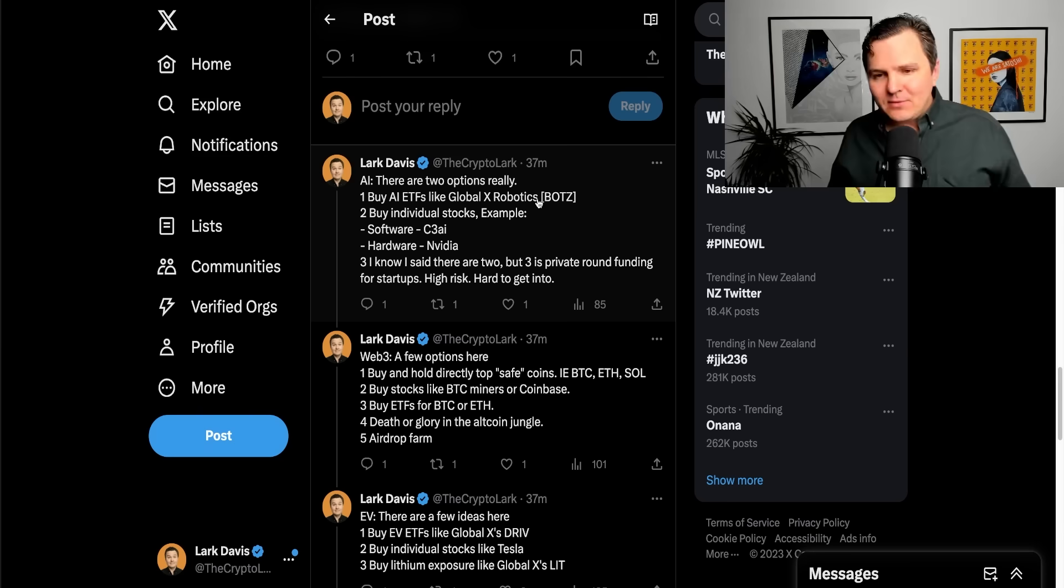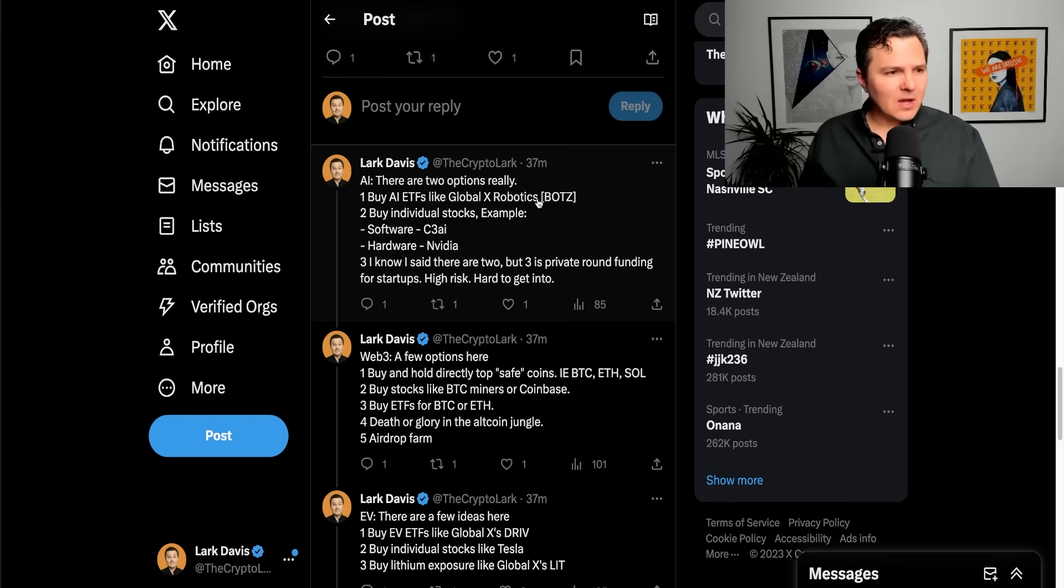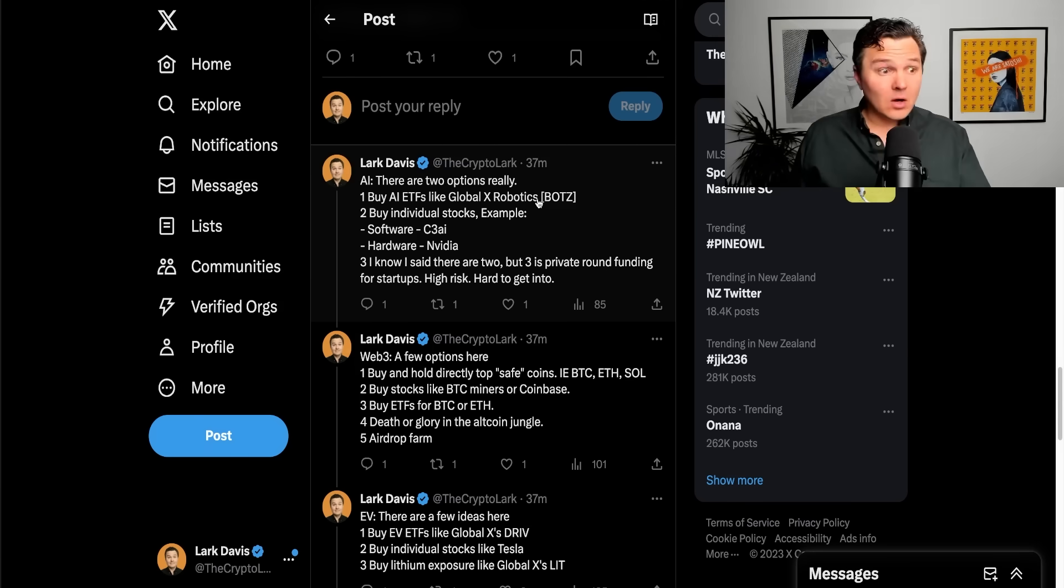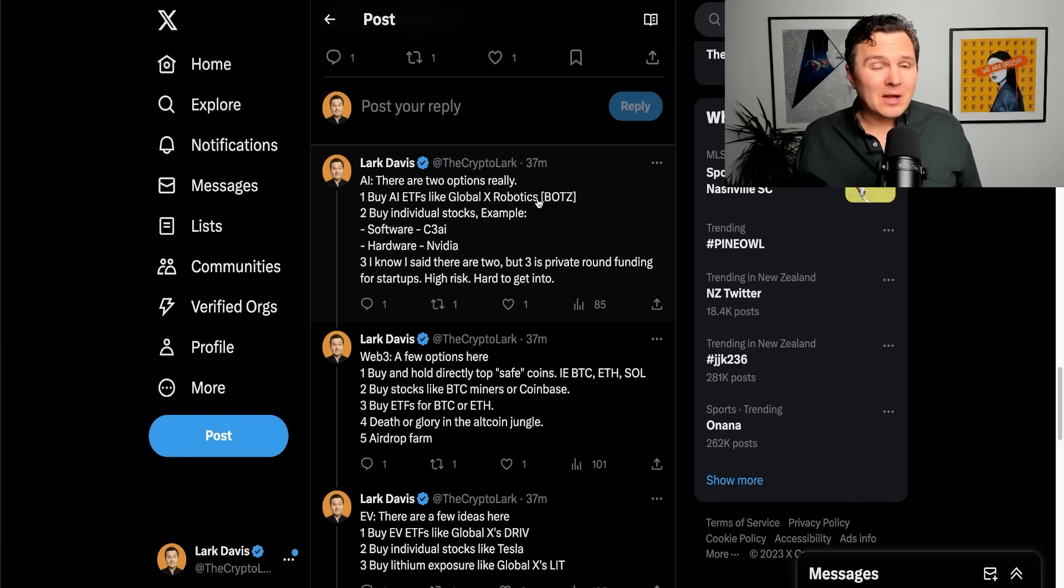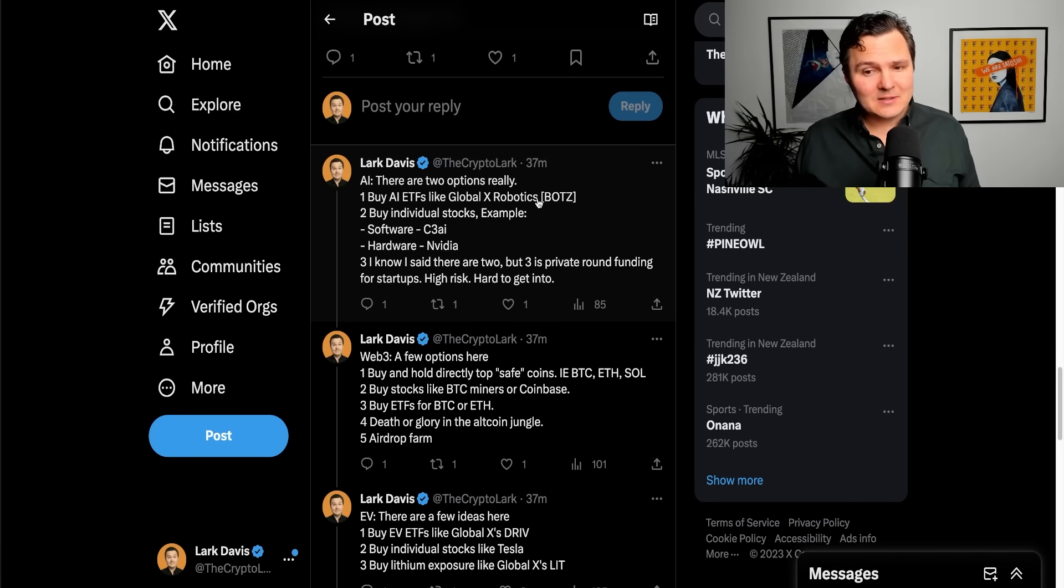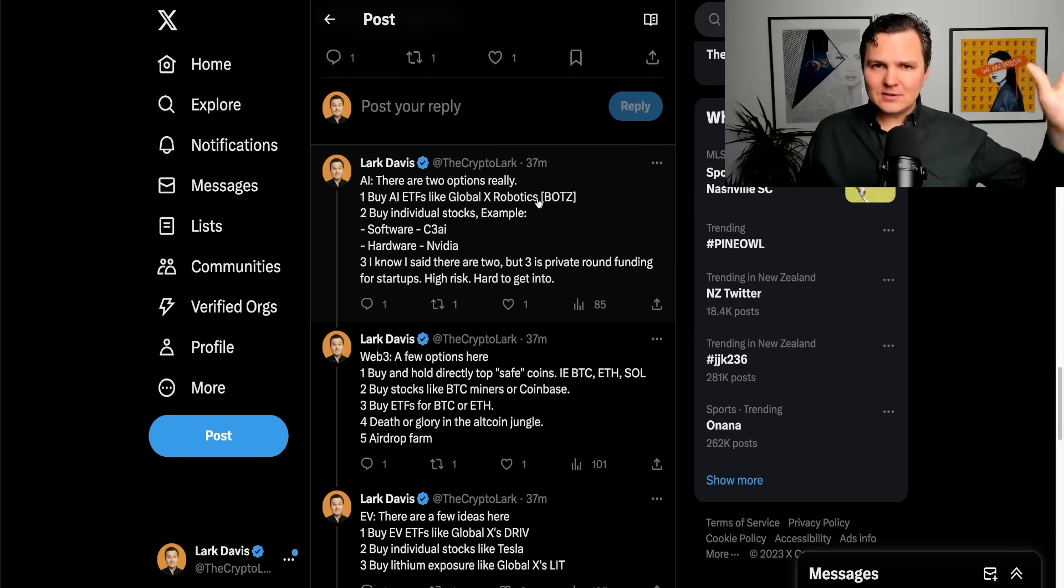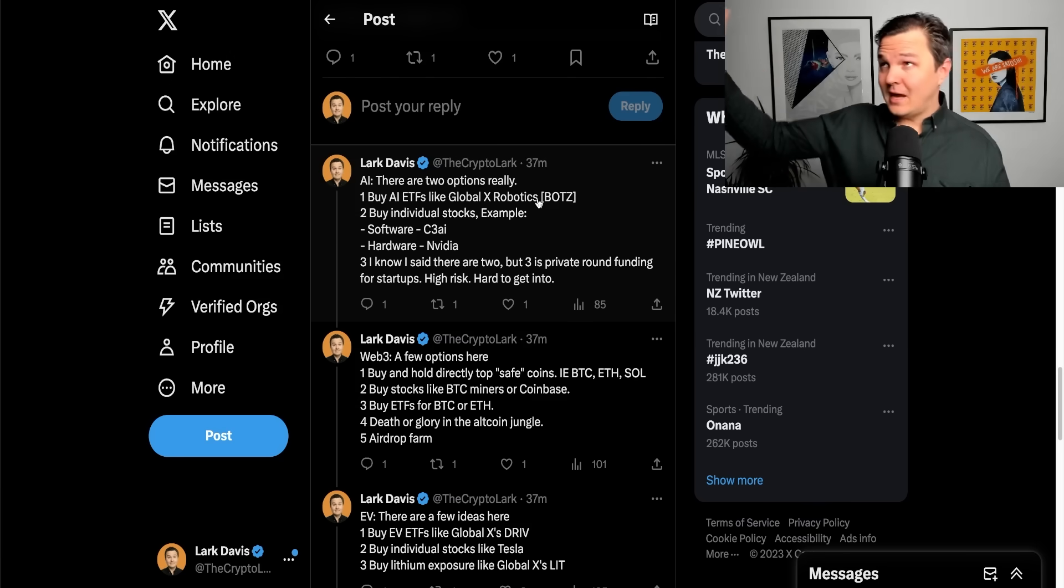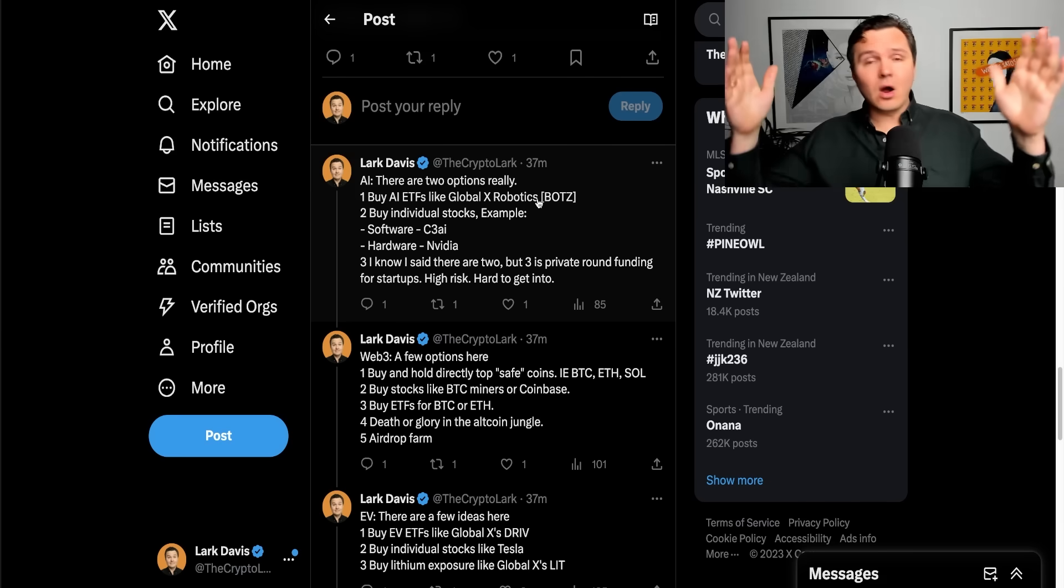Buy individual stocks, of course, whether you want to do a software like C3 AI or hardware like NVIDIA. That is actually number three. I know I said there's two, but three is actually private round funding for startups in the AI space. Super high risk, hard to get into, massive gains potential.